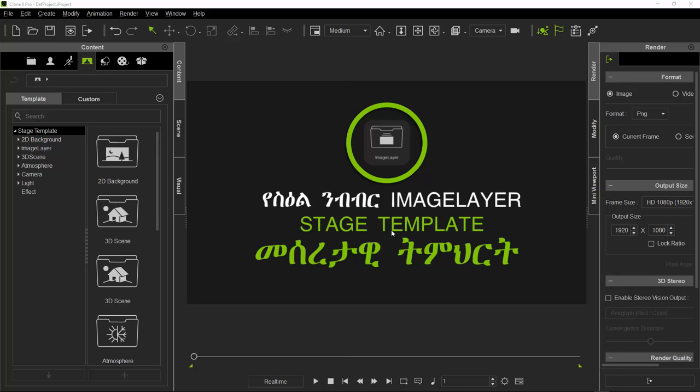This is the Stage Template. The Stage Template is the image layer.